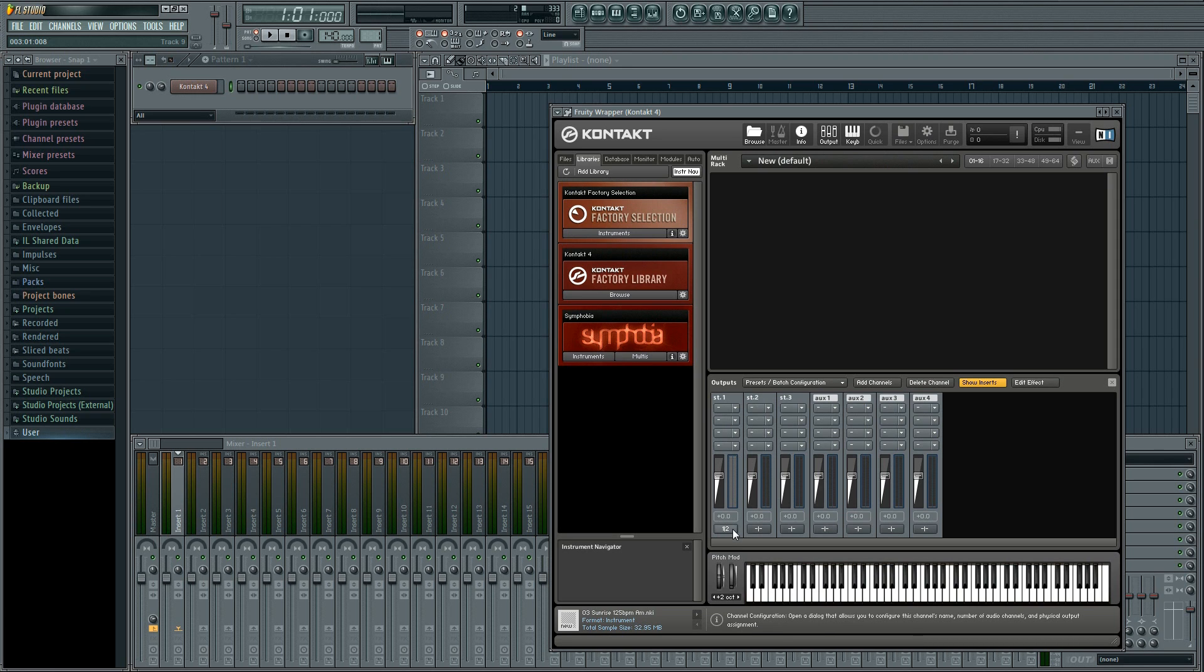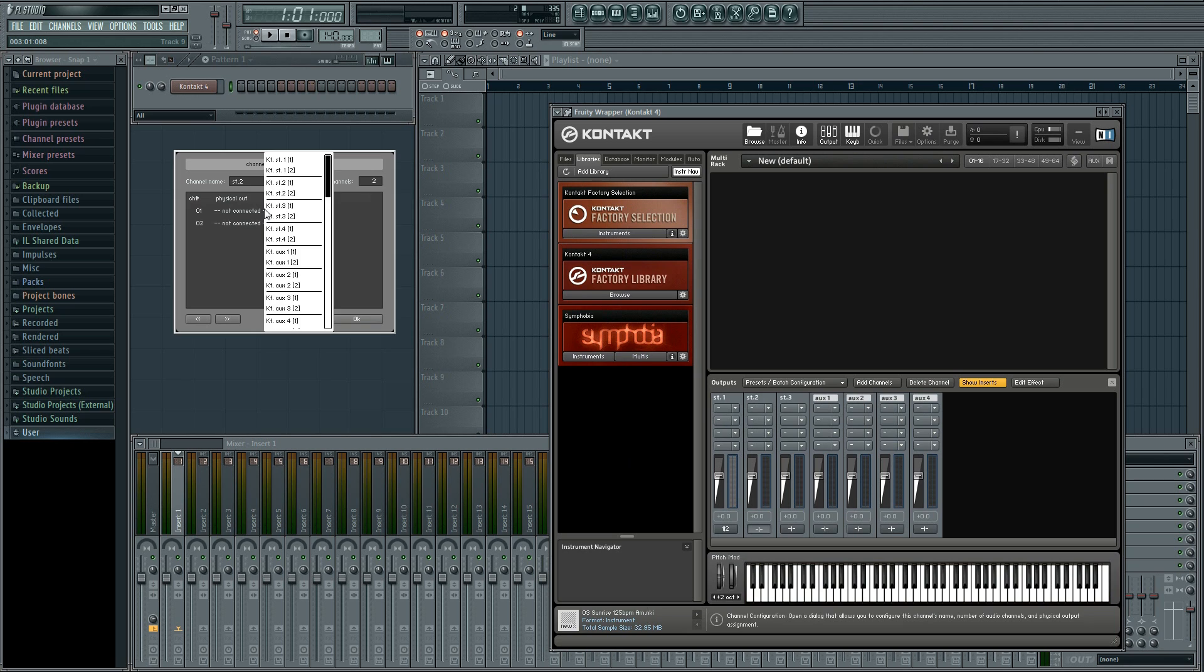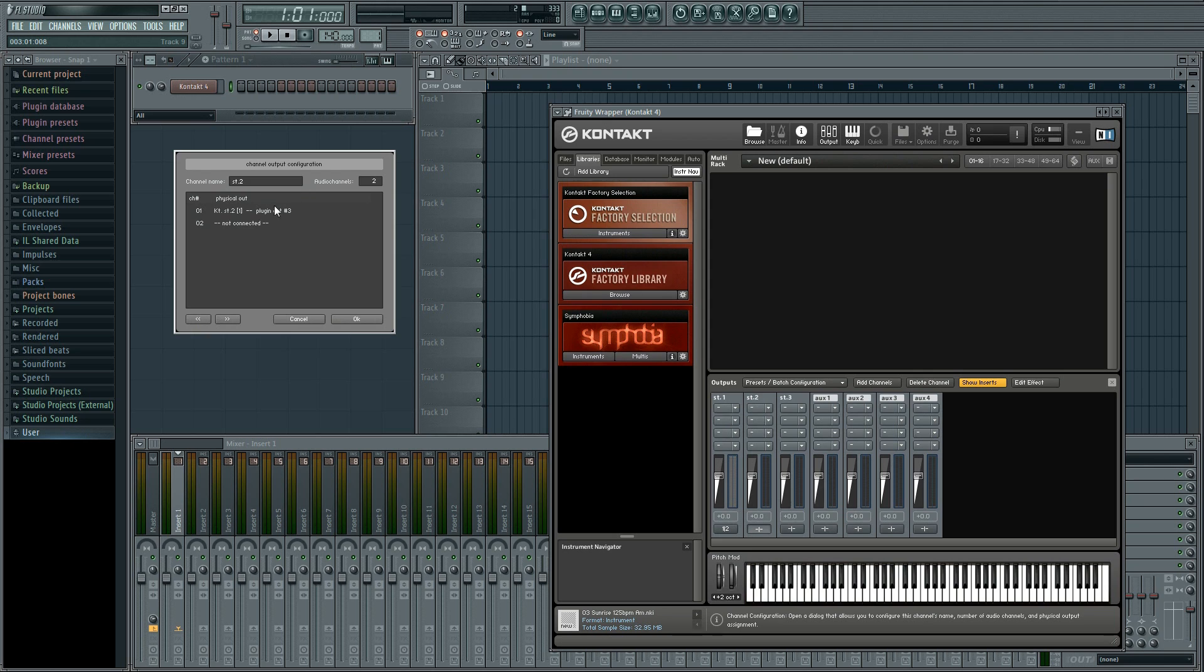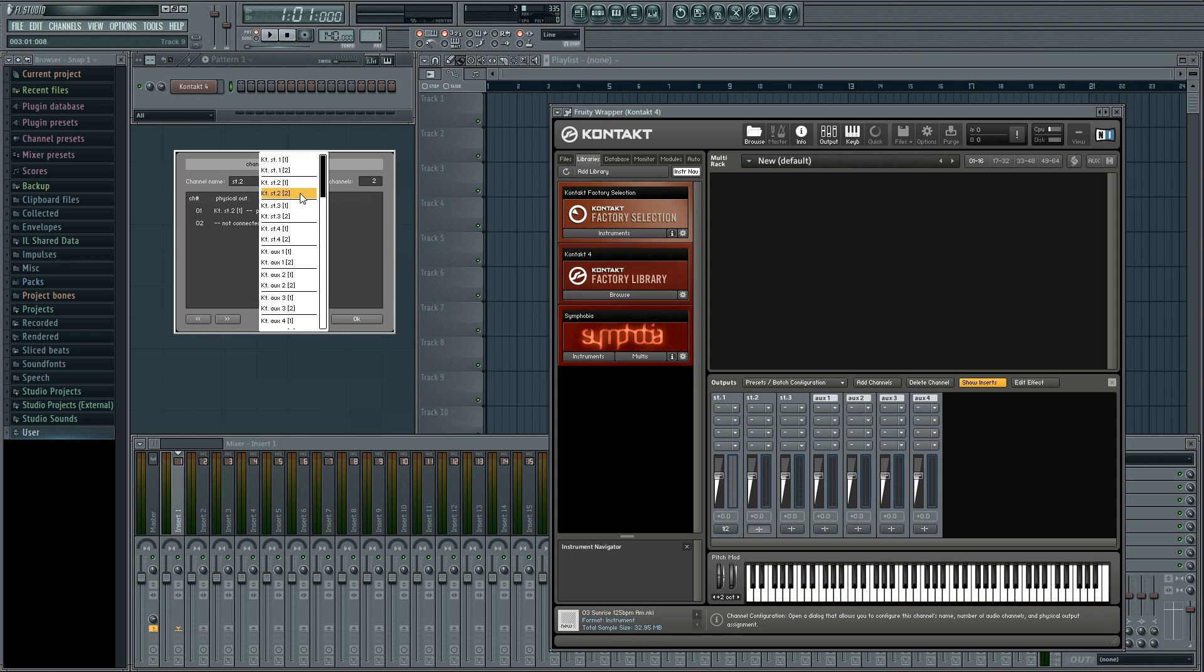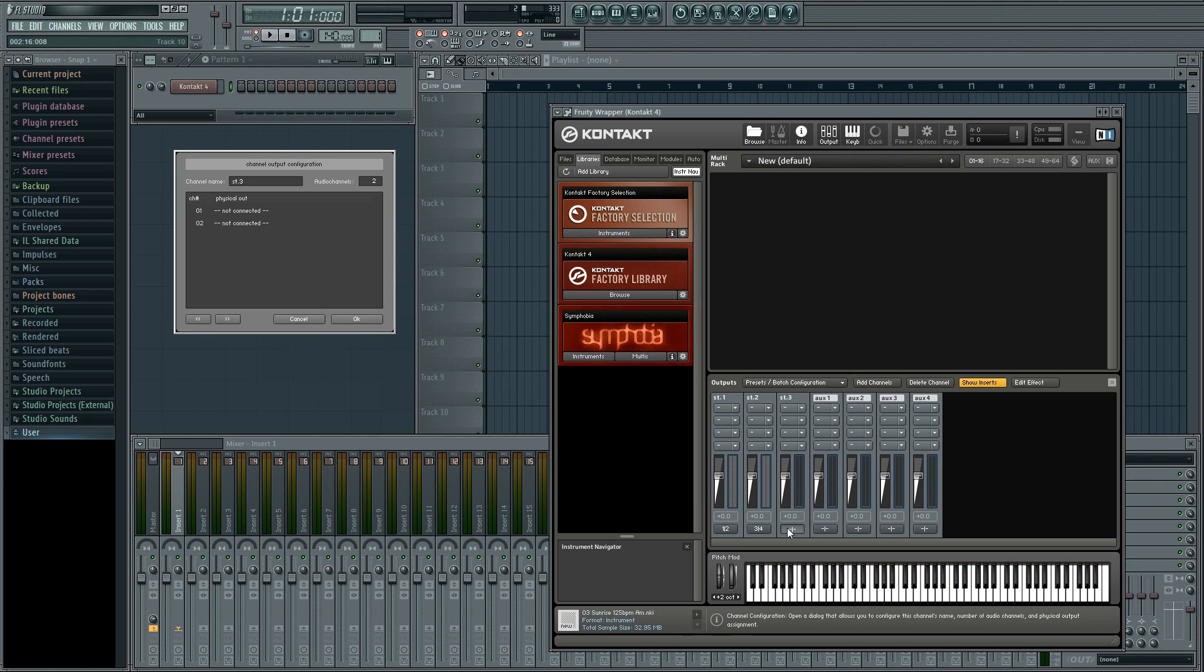To configure the others we go down here and left click to open the output configuration window. Then we click on one which is the left output of our second stereo channel and select contact stereo one. Then we select two which is the right output of our stereo channel and select contact stereo two. And then do the same for the last channel.